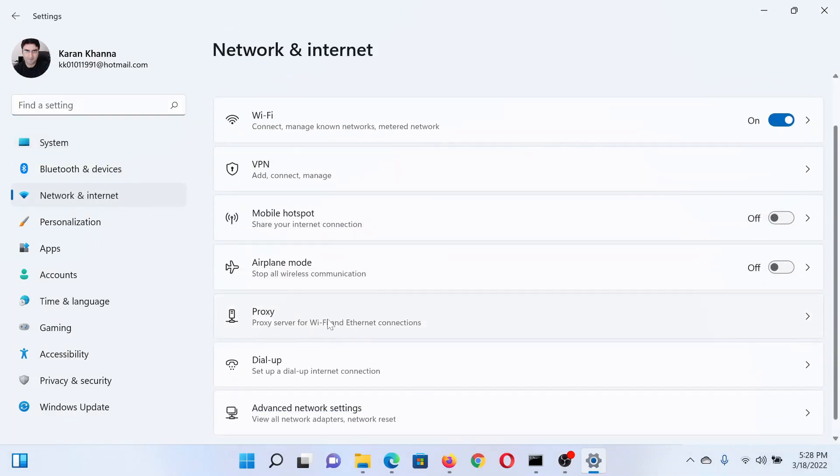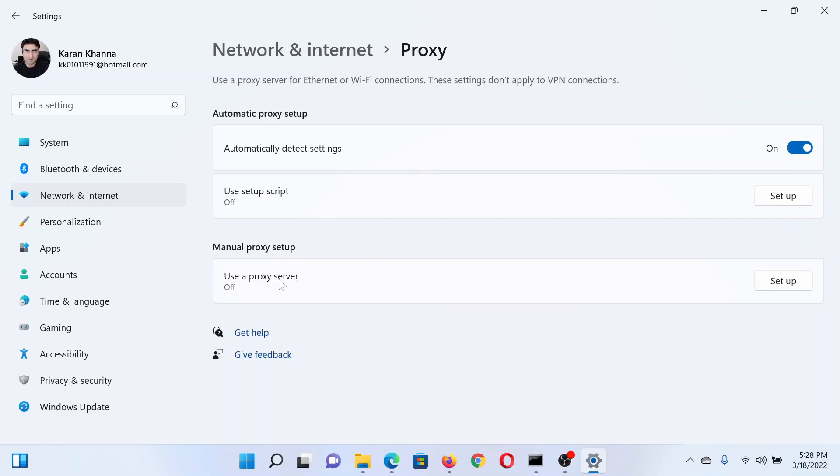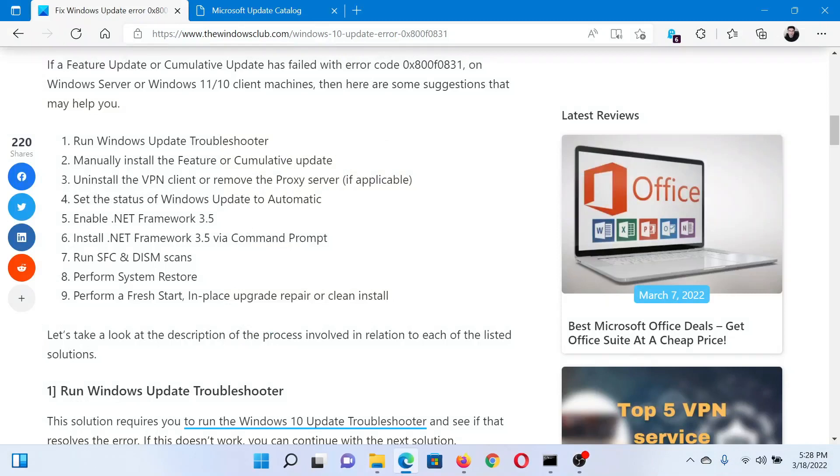In the right pane, select Proxy, then turn the switch on for Automatically Detect Settings and turn it off for Use a Proxy Server under Manual Proxy Setup. The next solution would be to run an SFC scan on your system.